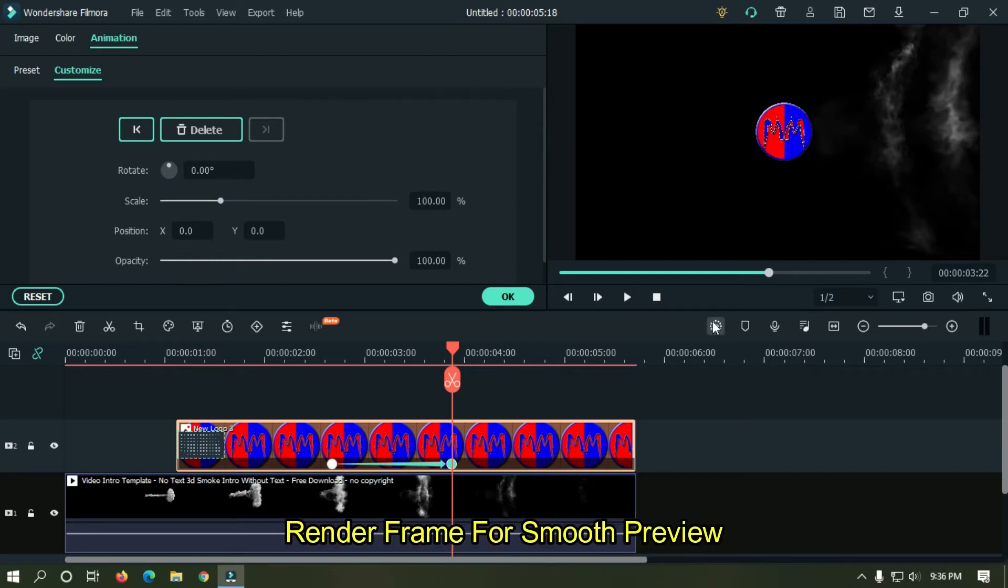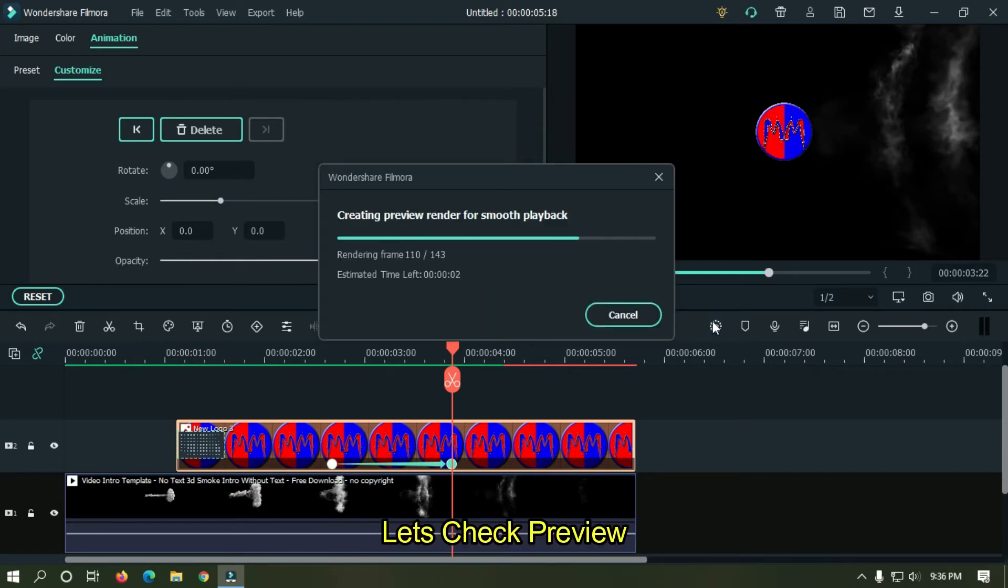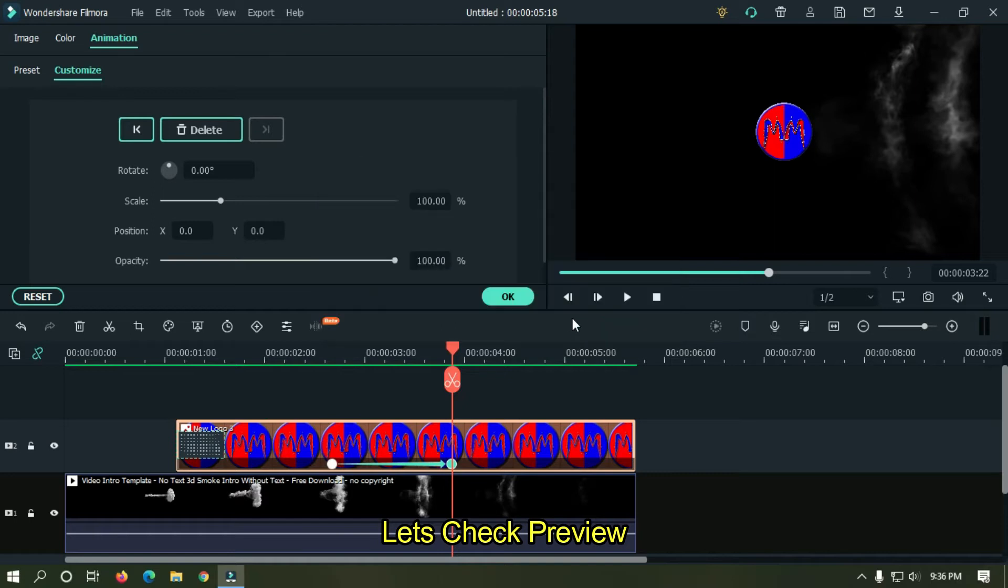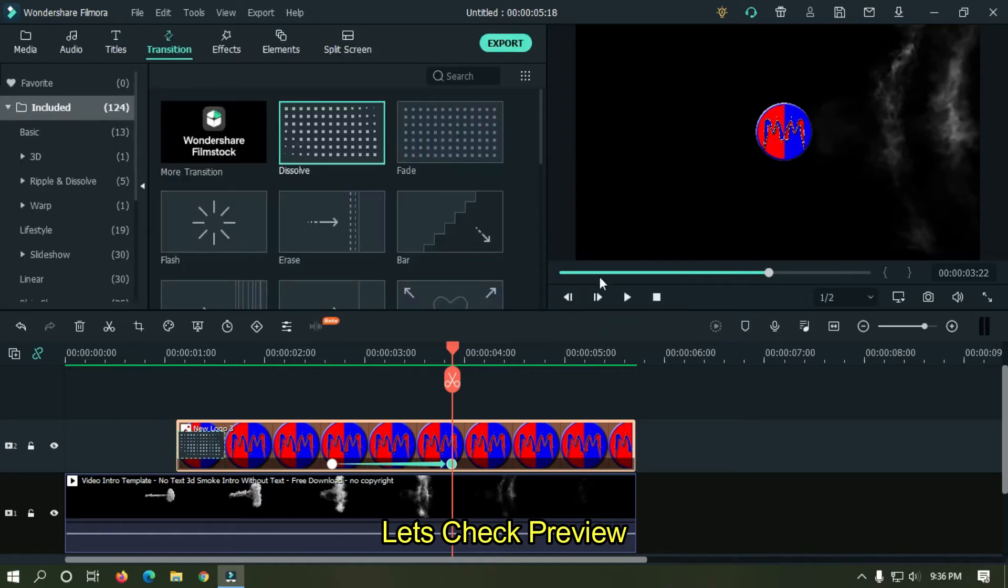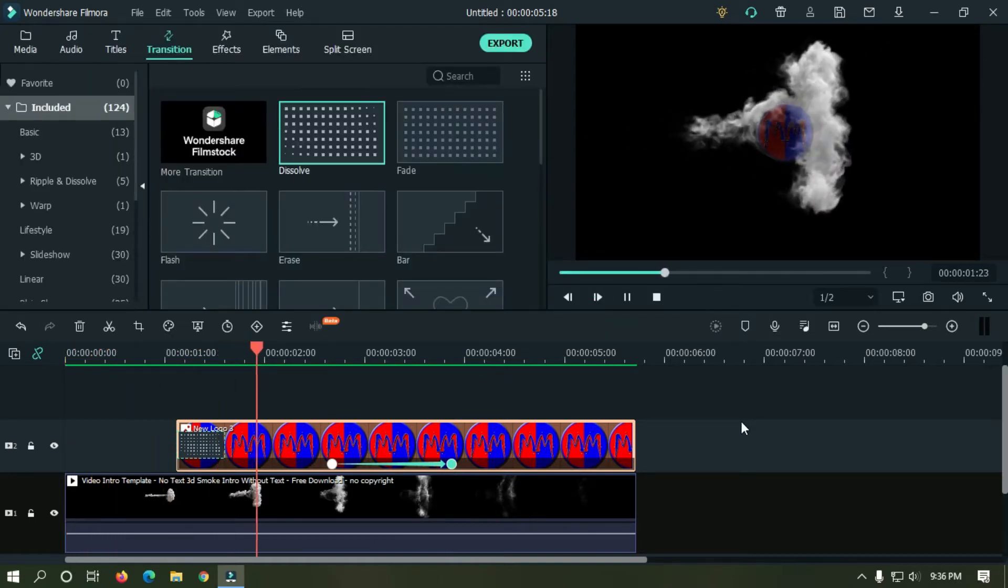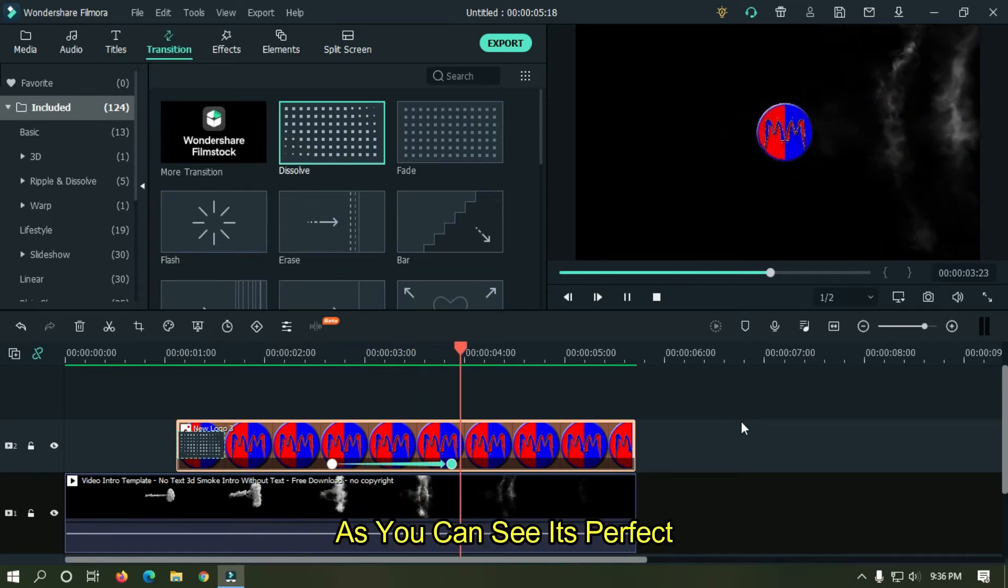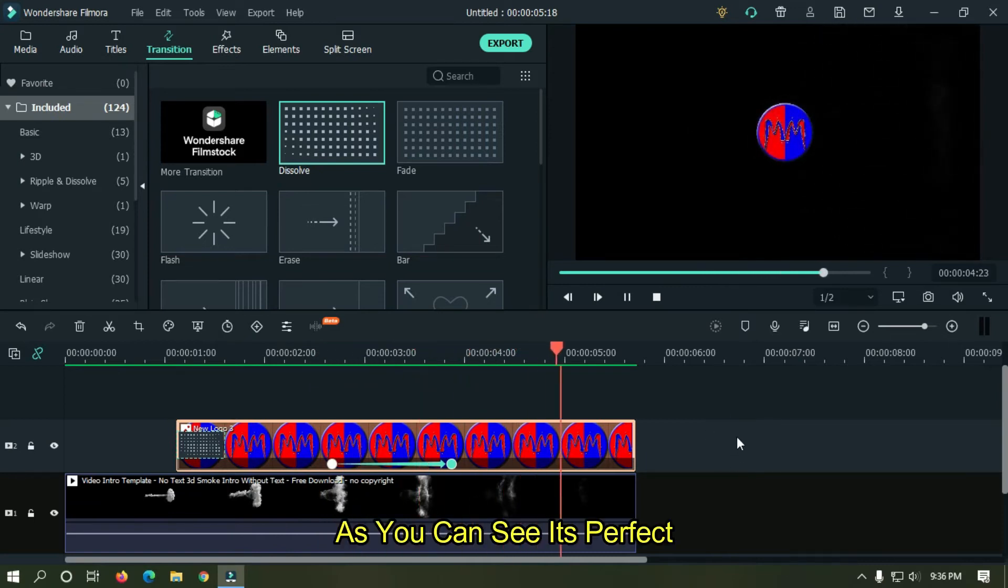Render frame for smooth preview. Let's take preview. As you can see it's perfect.